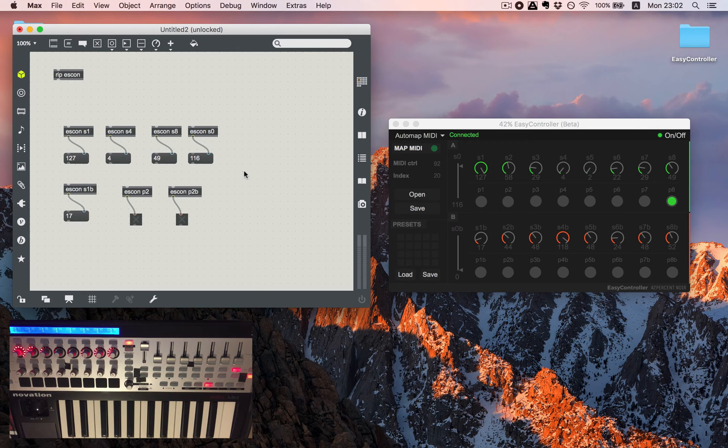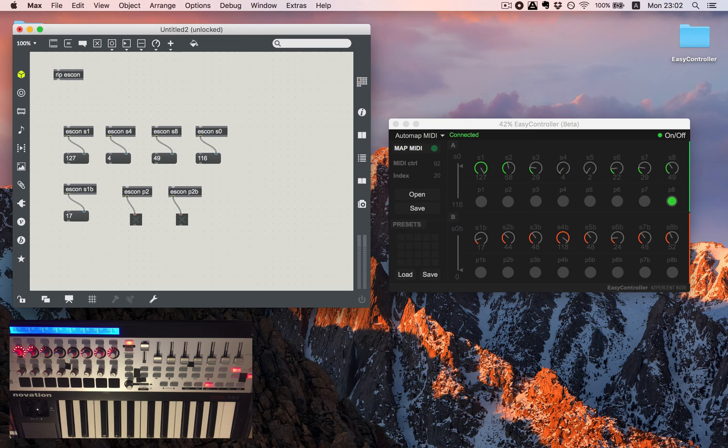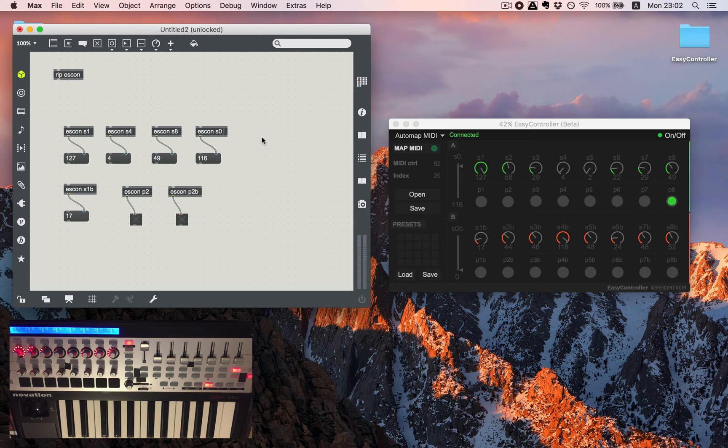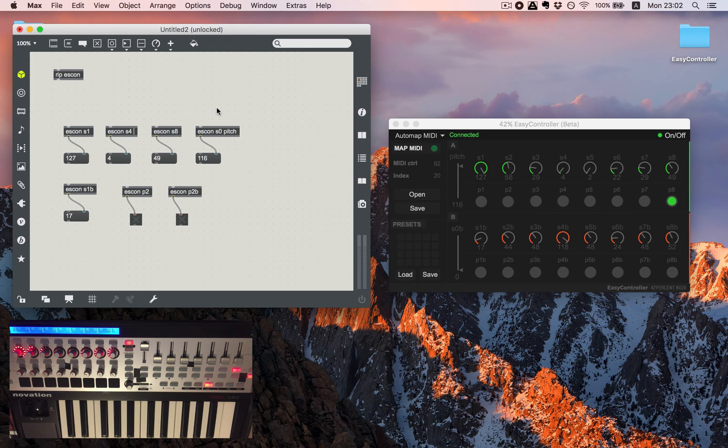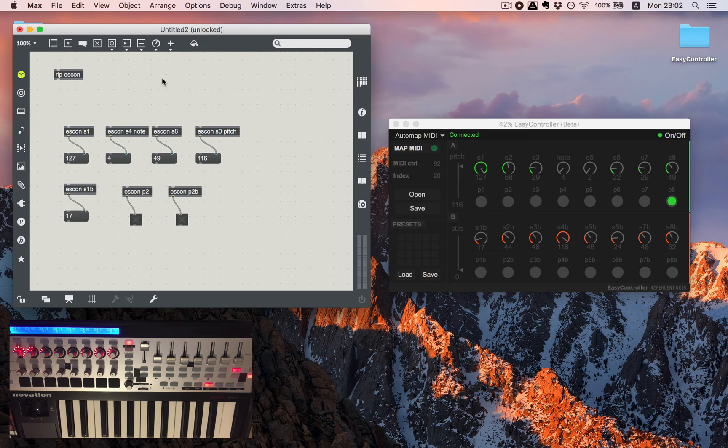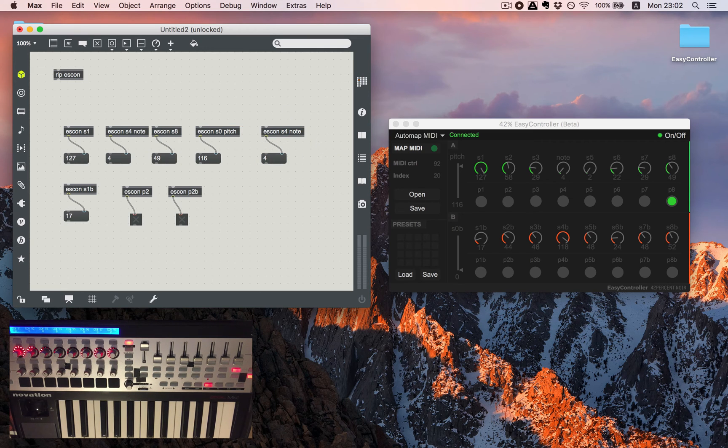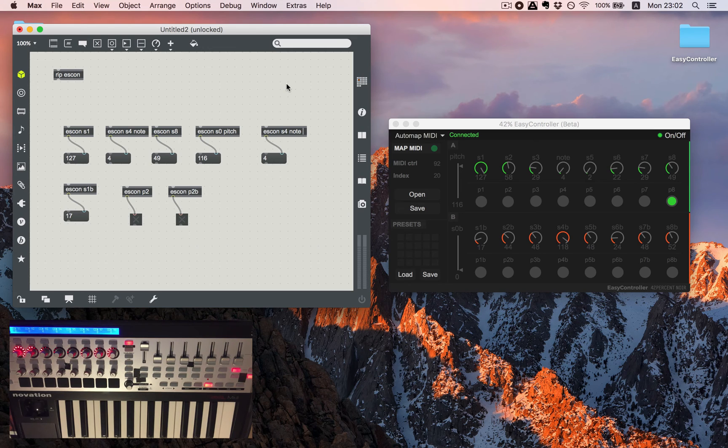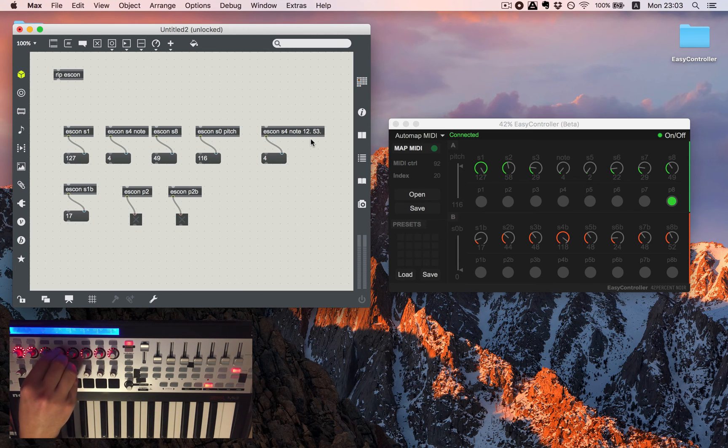In order to keep everything neat and organized we can name our knobs so I'll just add for example pitch so that will be called pitch and let's say S4 will be note. Also another interesting thing is that we can scale our numbers so let's say I would like to have the range of numbers from 12 to 53.